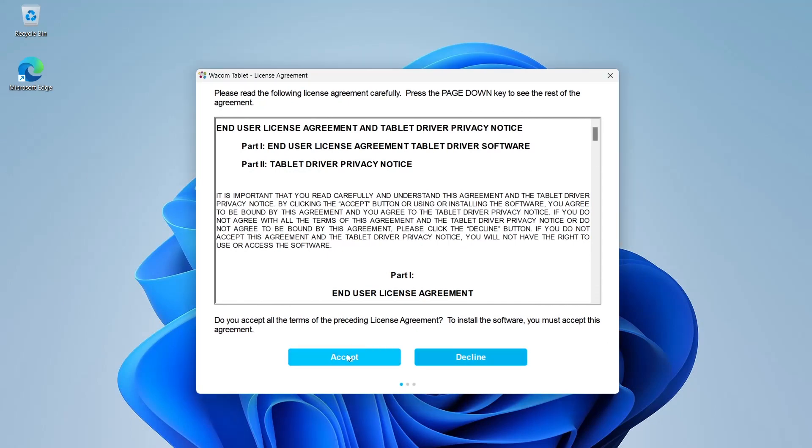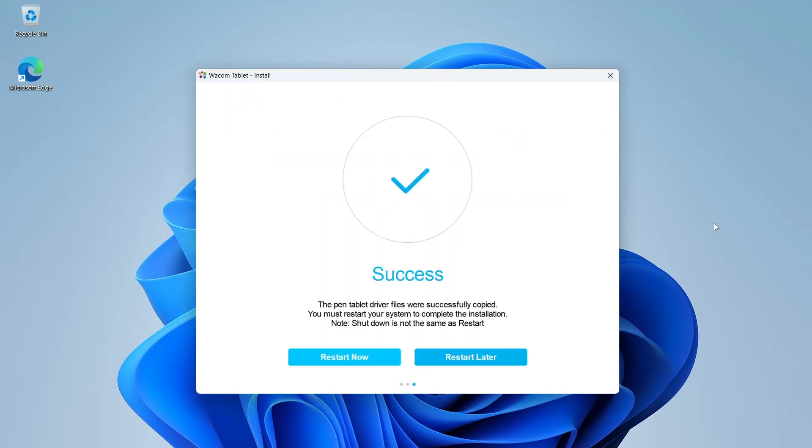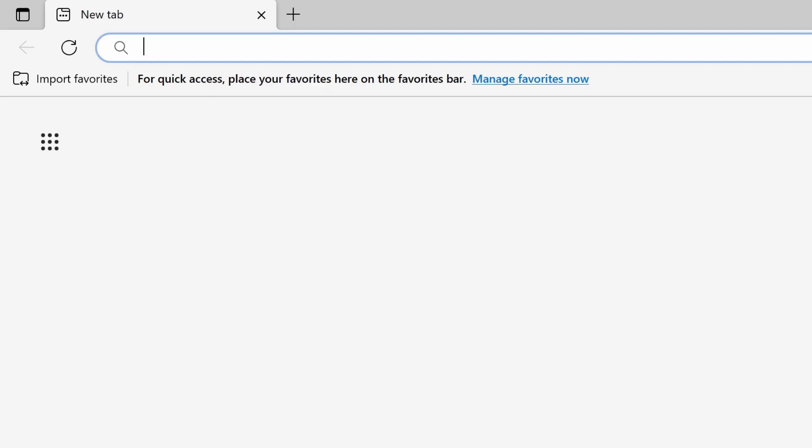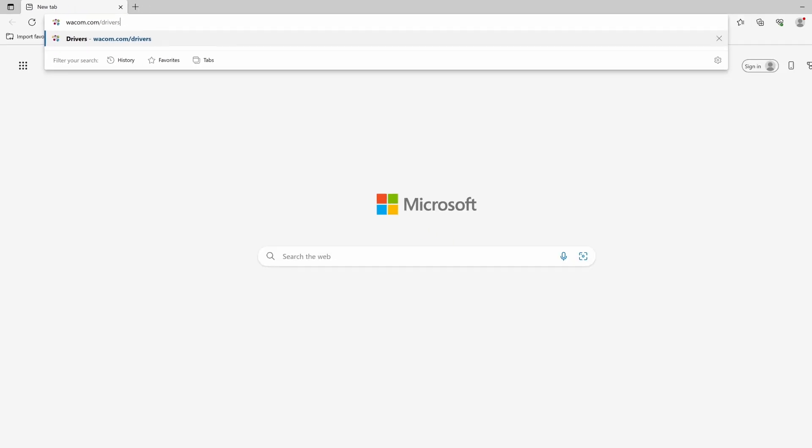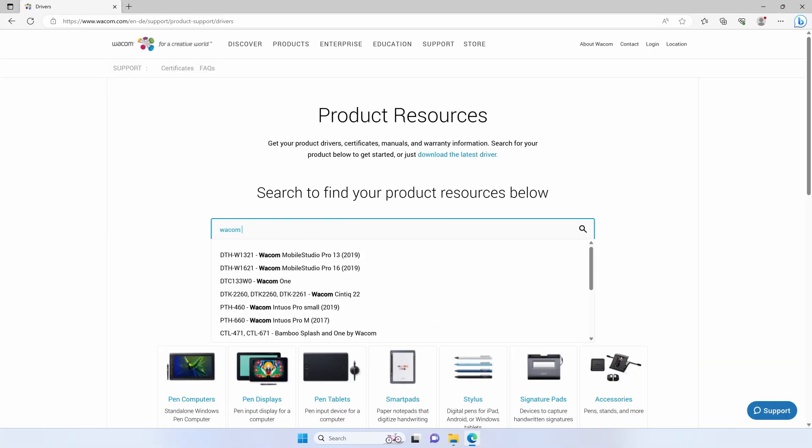Follow the installer instructions and select Restart when done. In case the installation fails for any reason, you can download the driver from wacom.com/drivers.